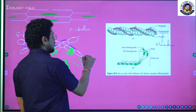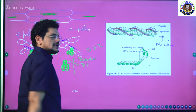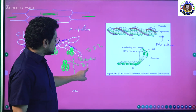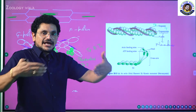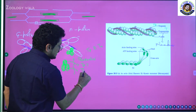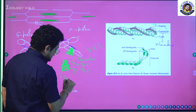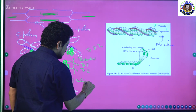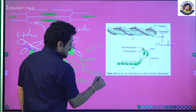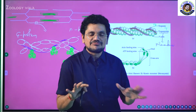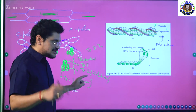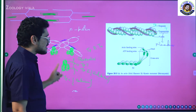The three subunits of troponin are: TpT — the place where troponin adsorbs onto tropomyosin; TpI — I for inhibitor, the inhibitor complex which is going to inhibit something; and TpC — C for calcium ions, which is the binding site for calcium ions. These are the three subunits of troponin.